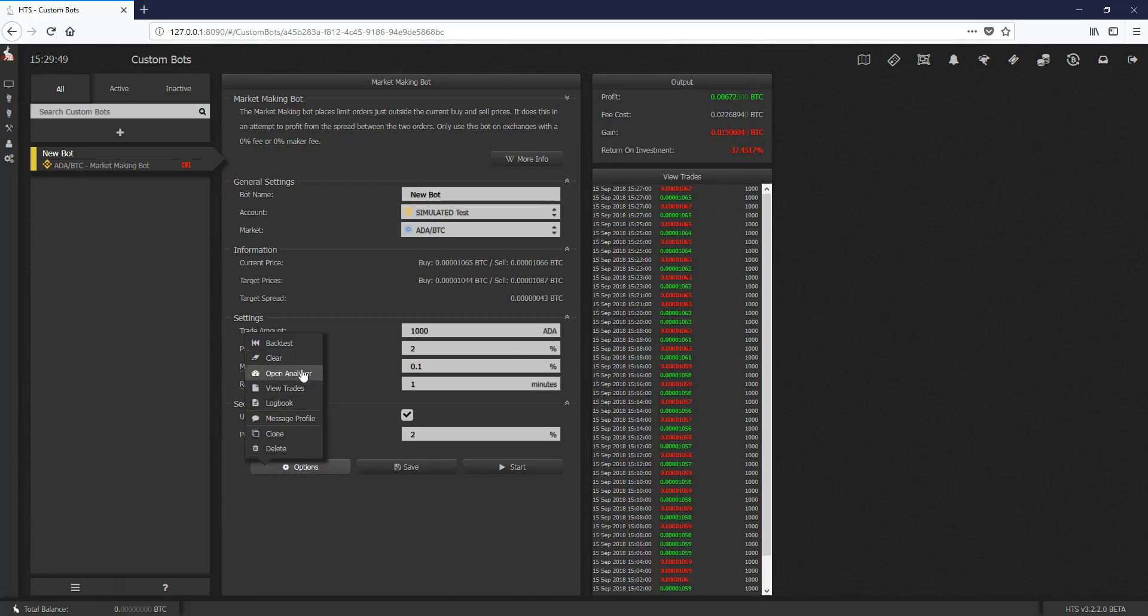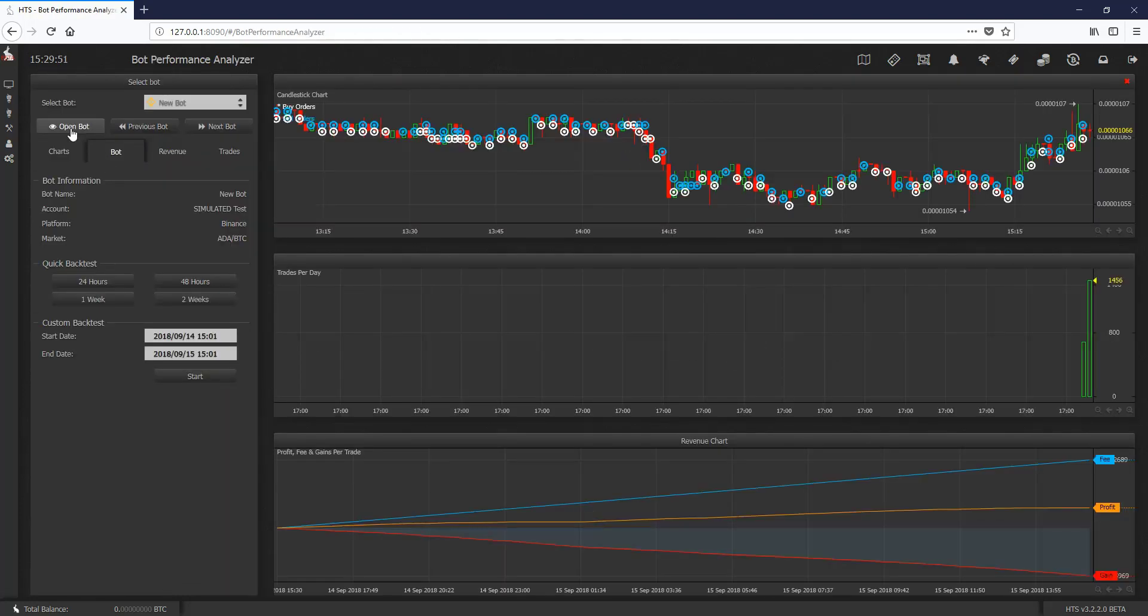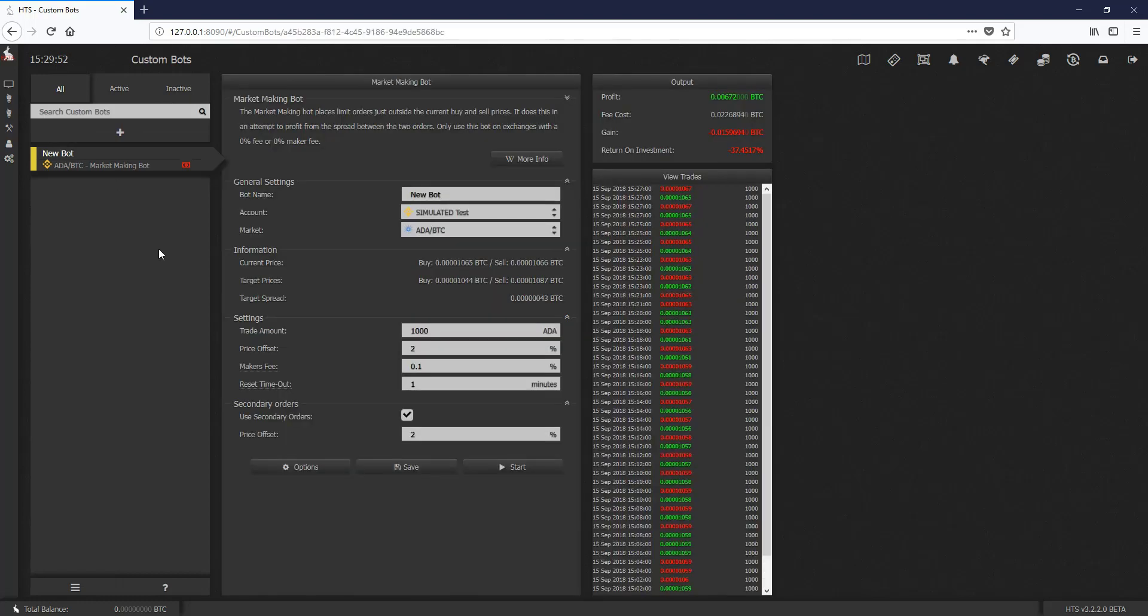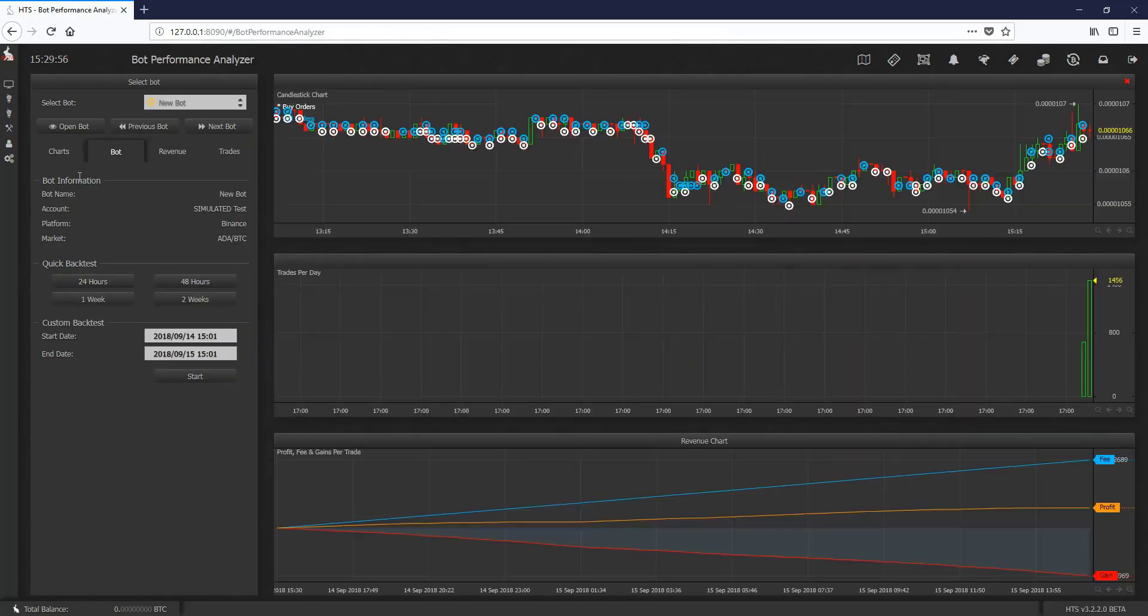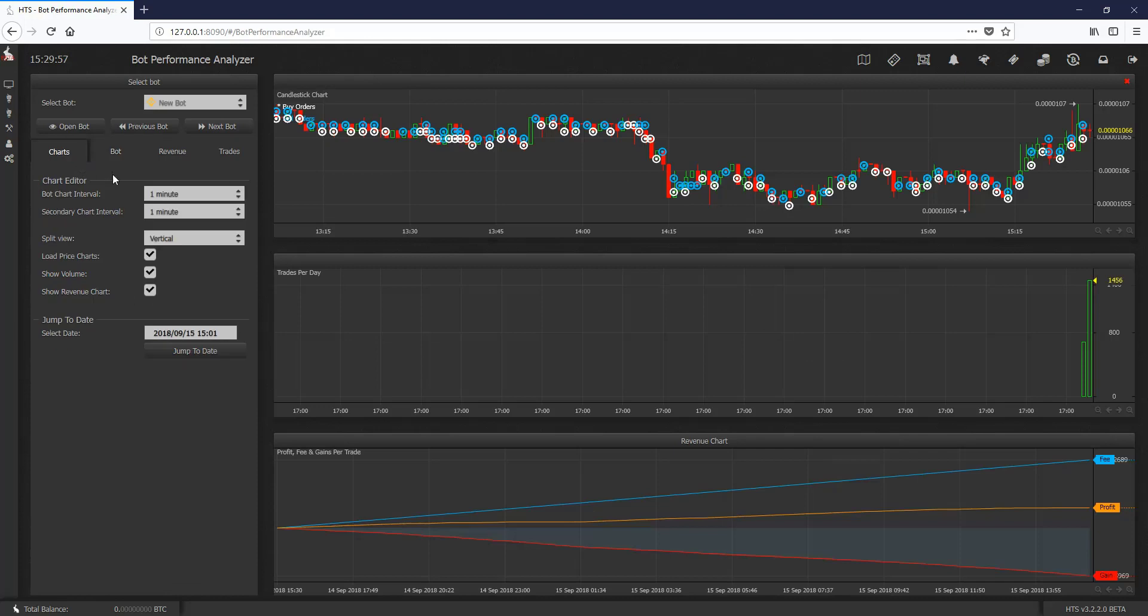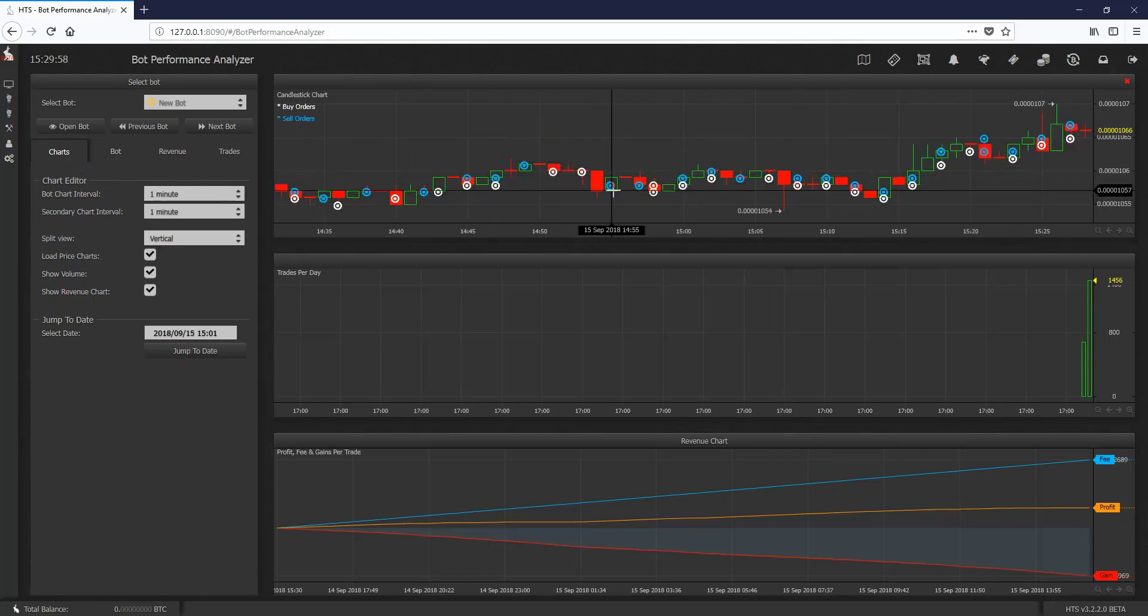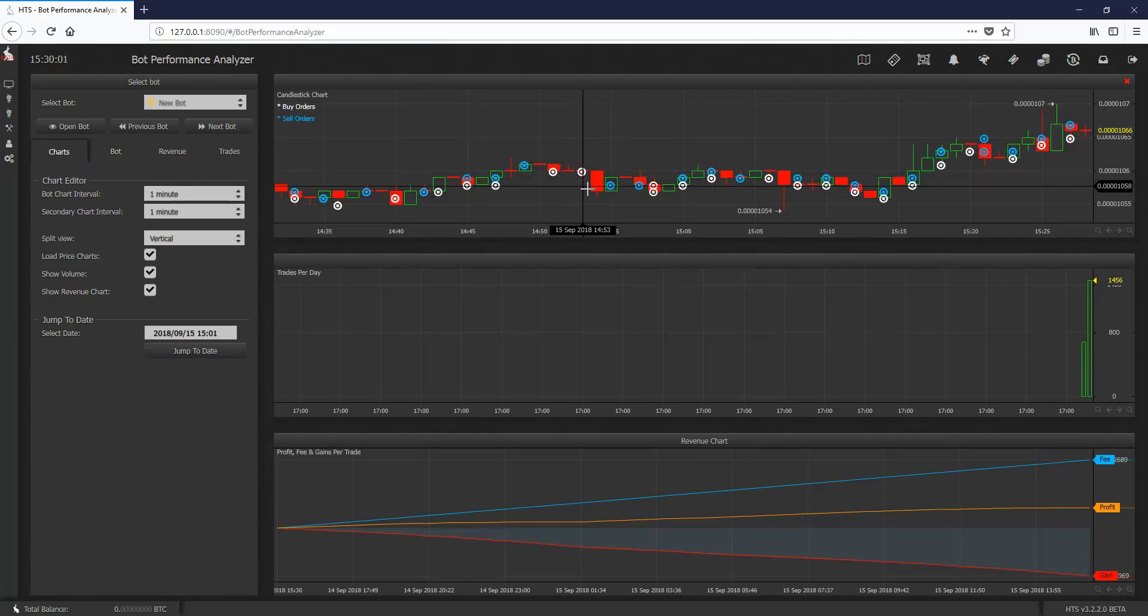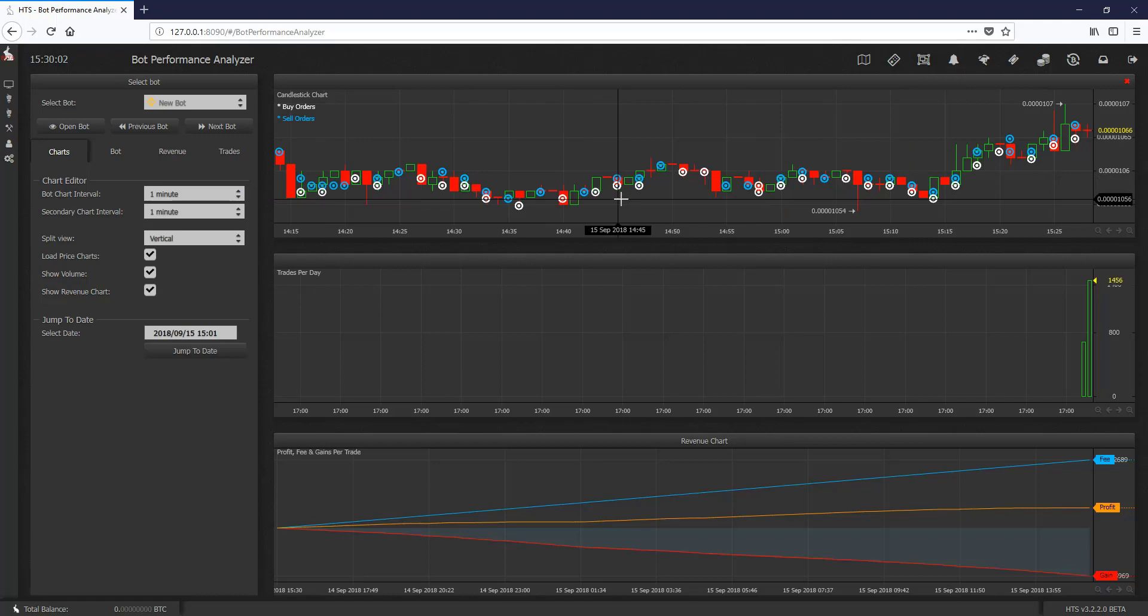But we can see how this worked by going to the analyzer, opening our analyzer, we open our charts, and we can see all the orders being placed. So, the buy orders and the sell orders.